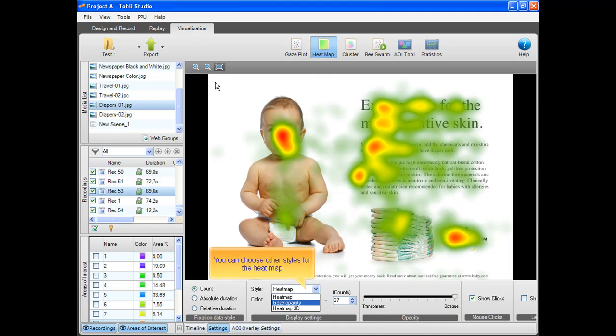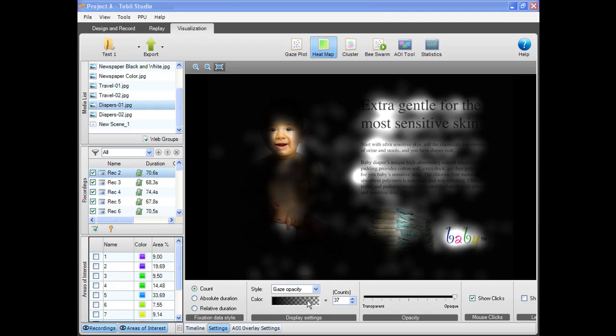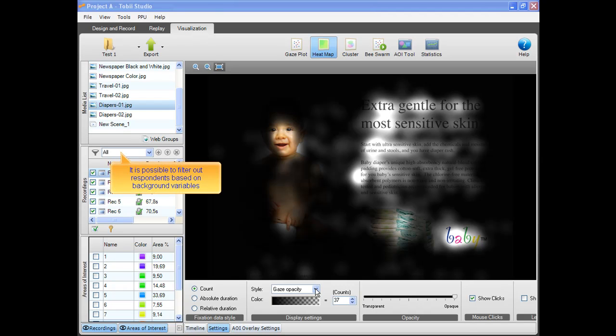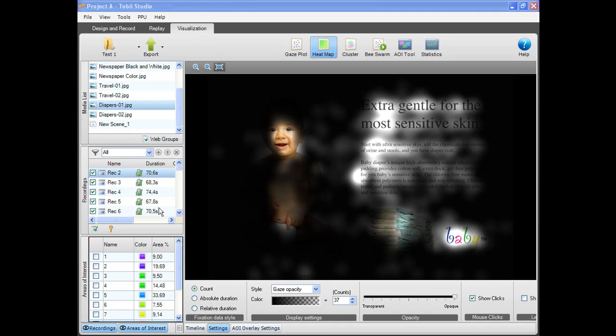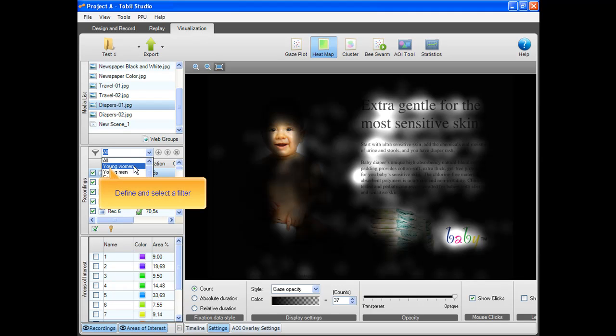You can choose other styles for the heat map. All you have to do is define and select a filter.